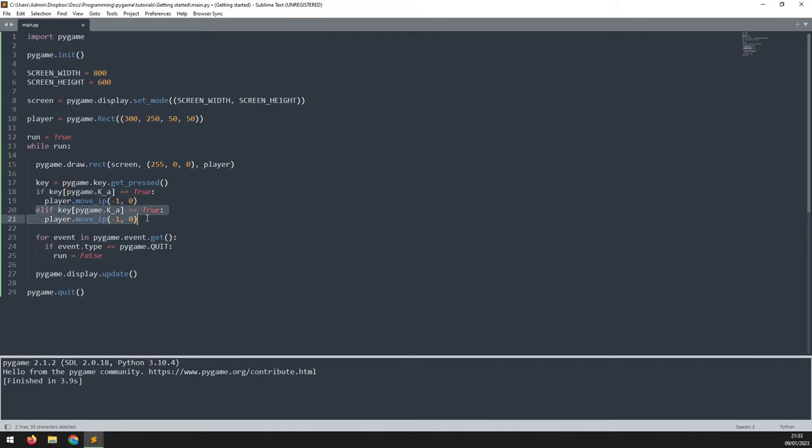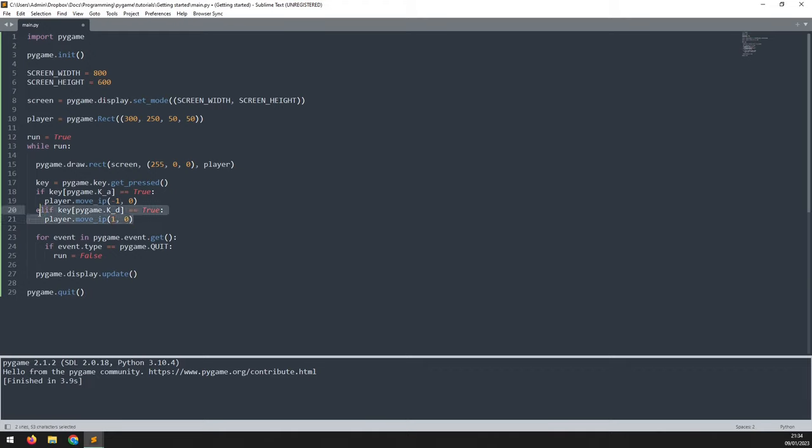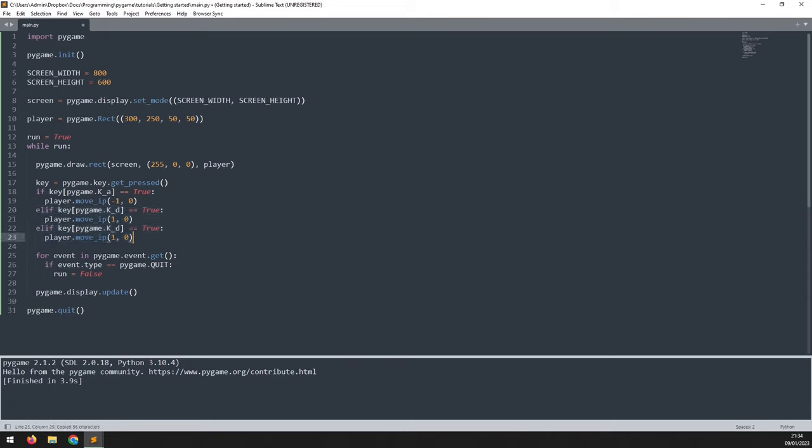So this checks for an alternative to the first one. So if the first one is not being pressed, we'll check for the second one. The second one is going to be moving to the right, which is D. So if that's true, then all we need to do is just change this negative here. Get rid of that. And now the rectangle moves to the right by one pixel.